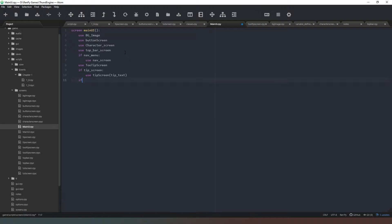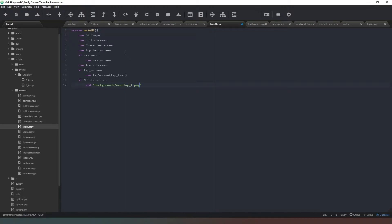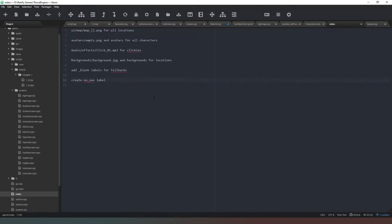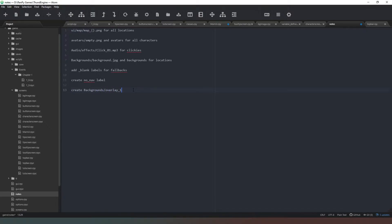Then the last bit we need to do is say if notification: add backgrounds/overlay_one.png. That's another file that we need to create, so we're going to go into our notes and write: create backgrounds/overlay_one.png for notifications.